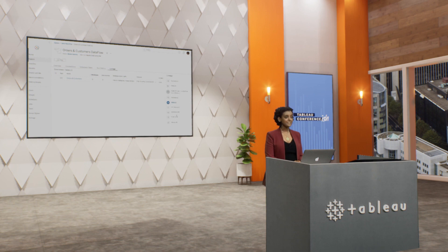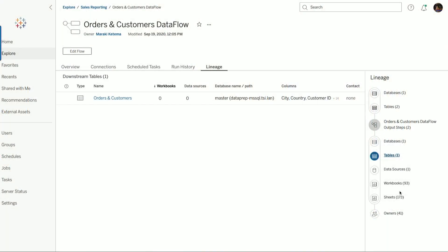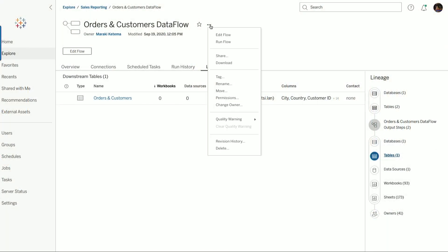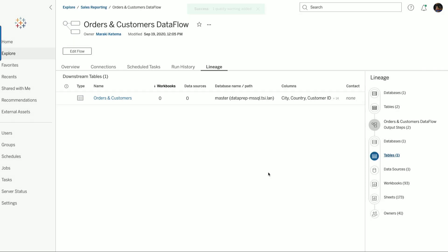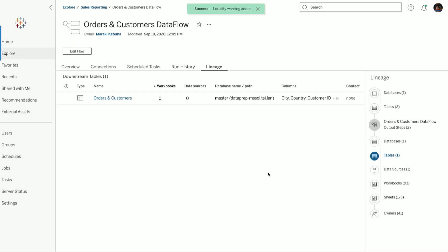At the top of the Tableau catalog, I can go ahead and add a refresh monitor. We'll select Prep Flow Monitoring, select the type of data quality warning, and paste in the message I'd like my users to see. And now when this flow fails, a data quality warning will be generated automatically.